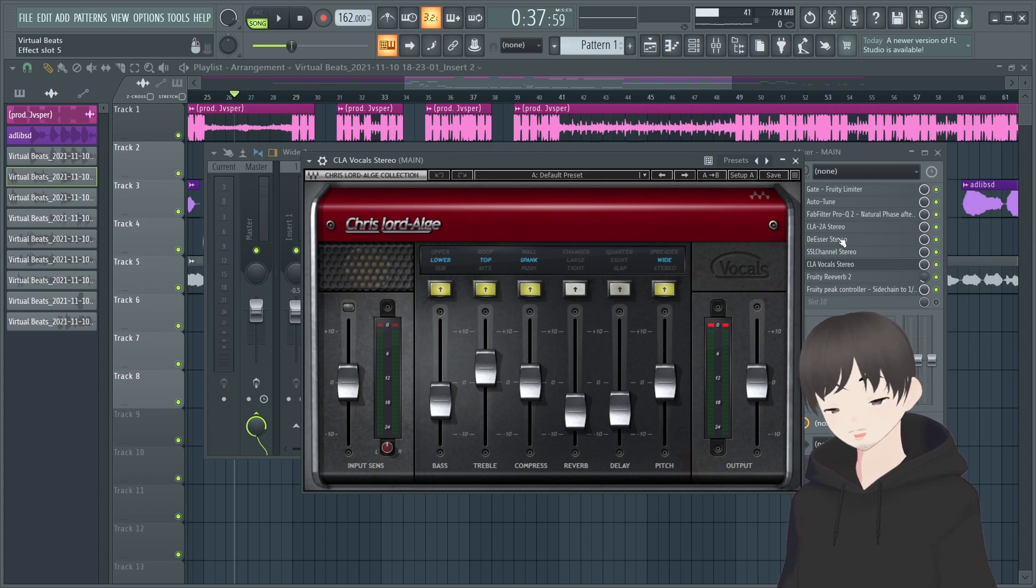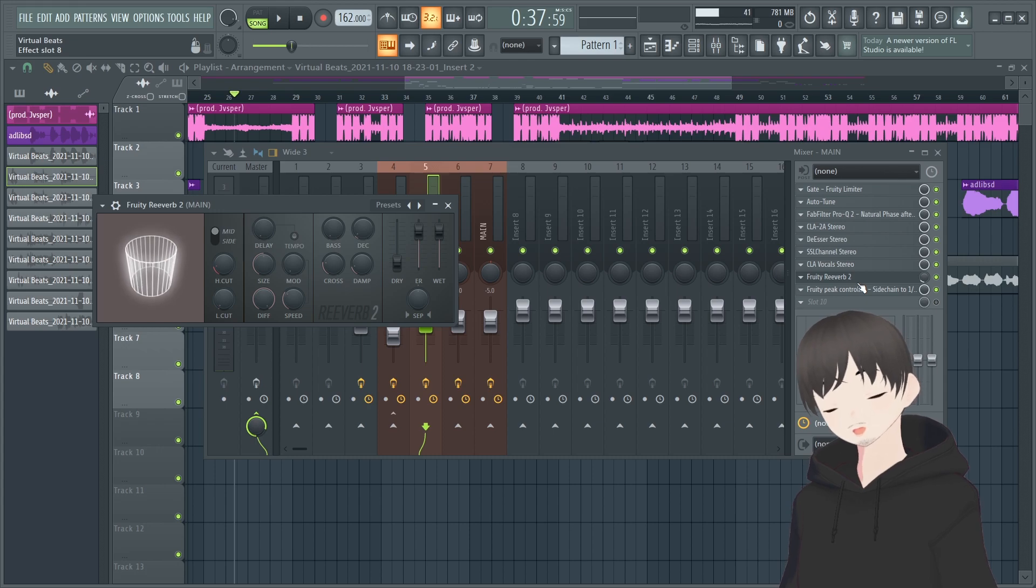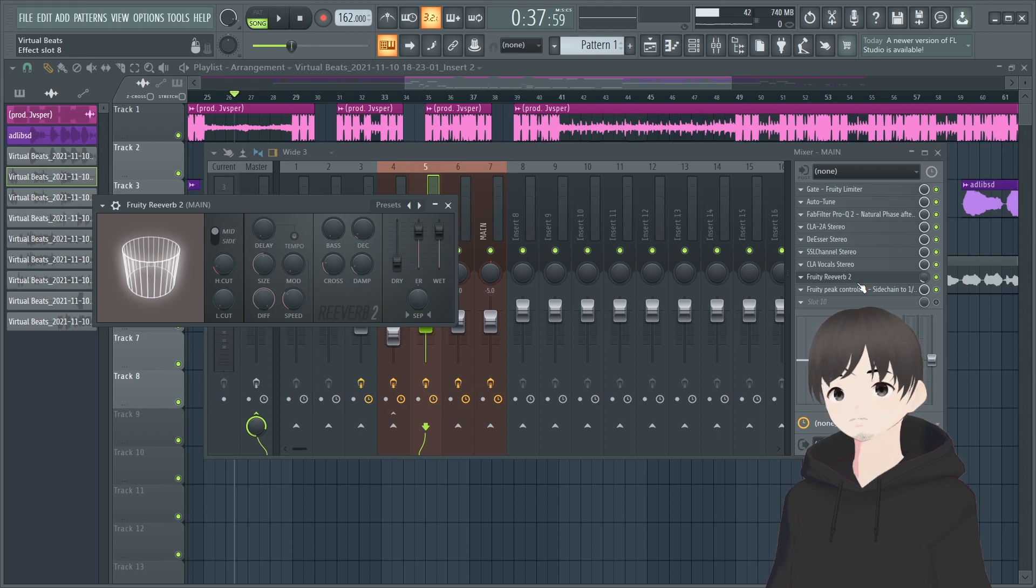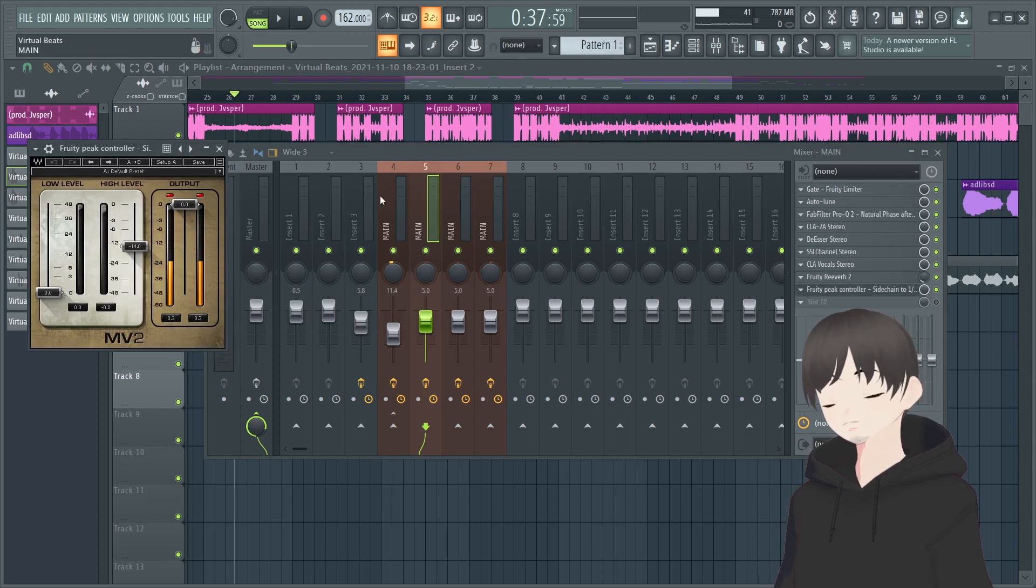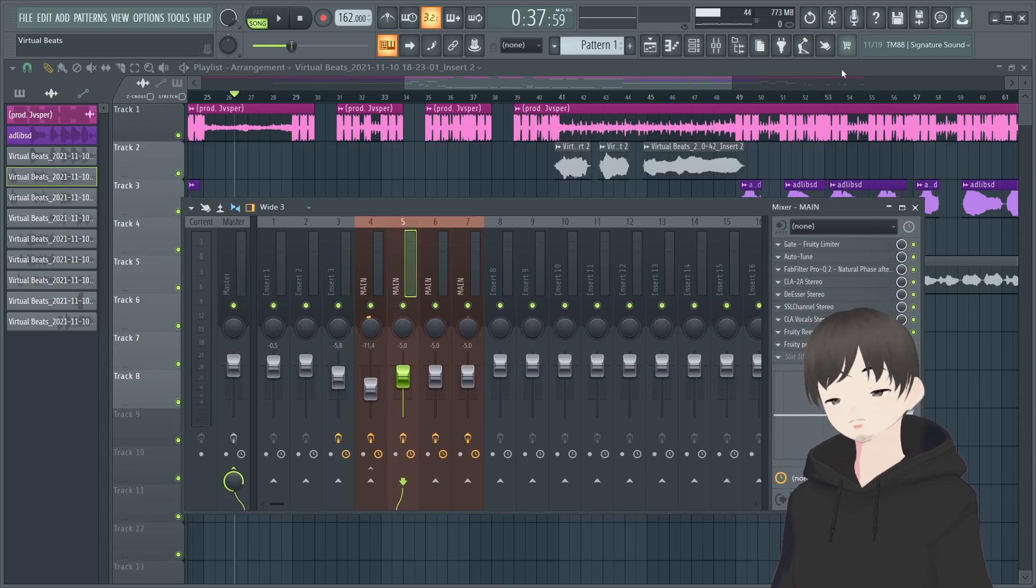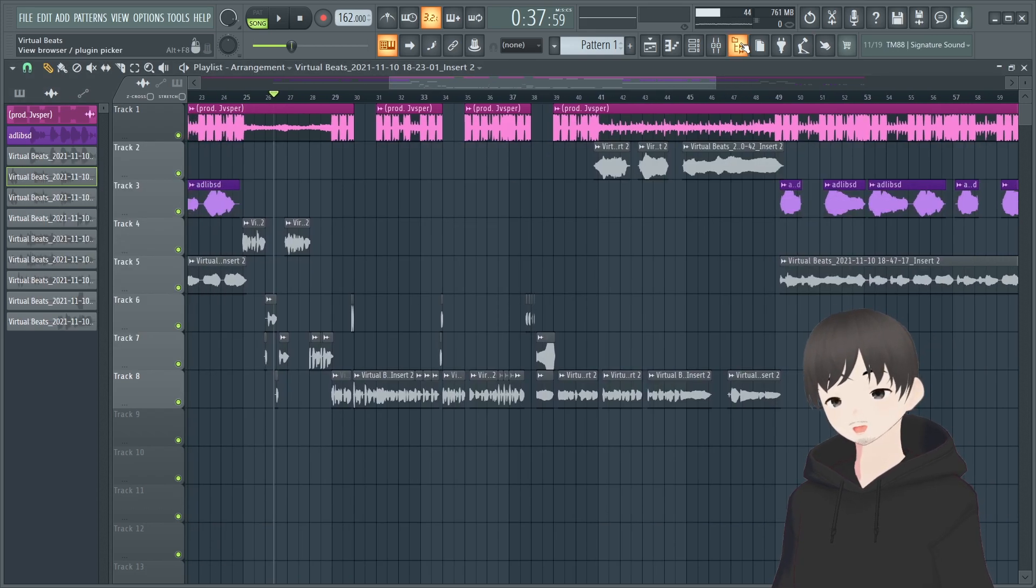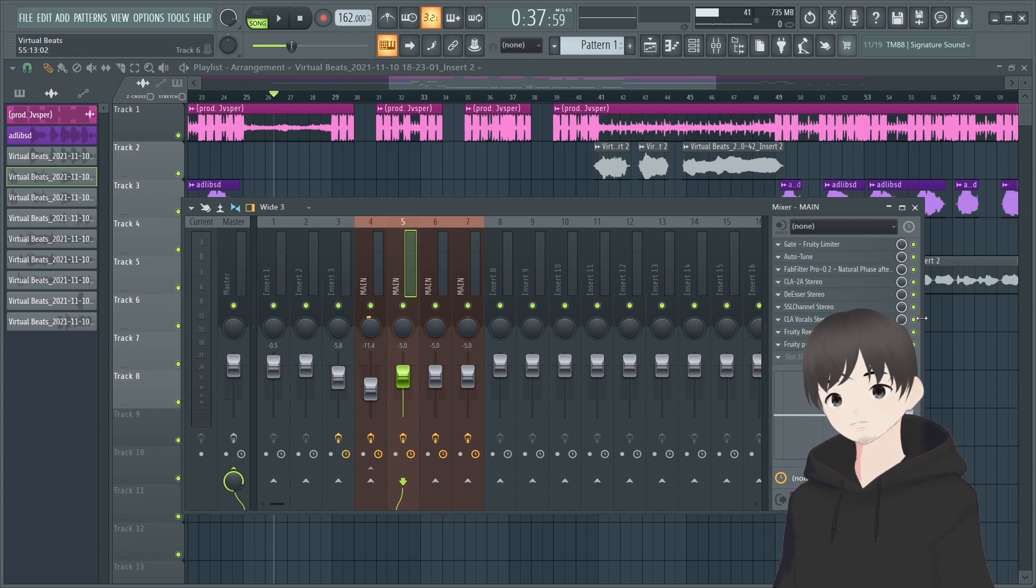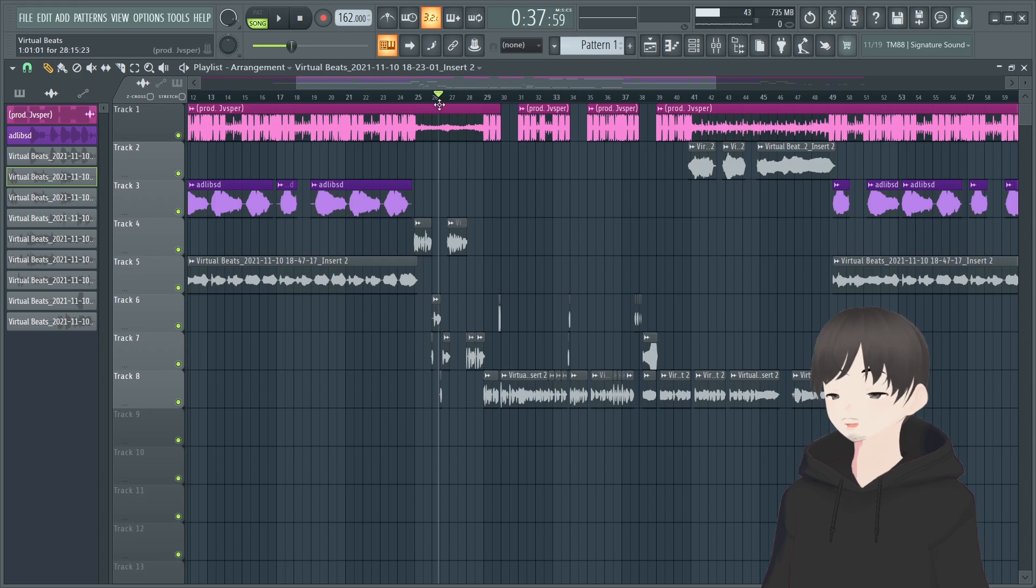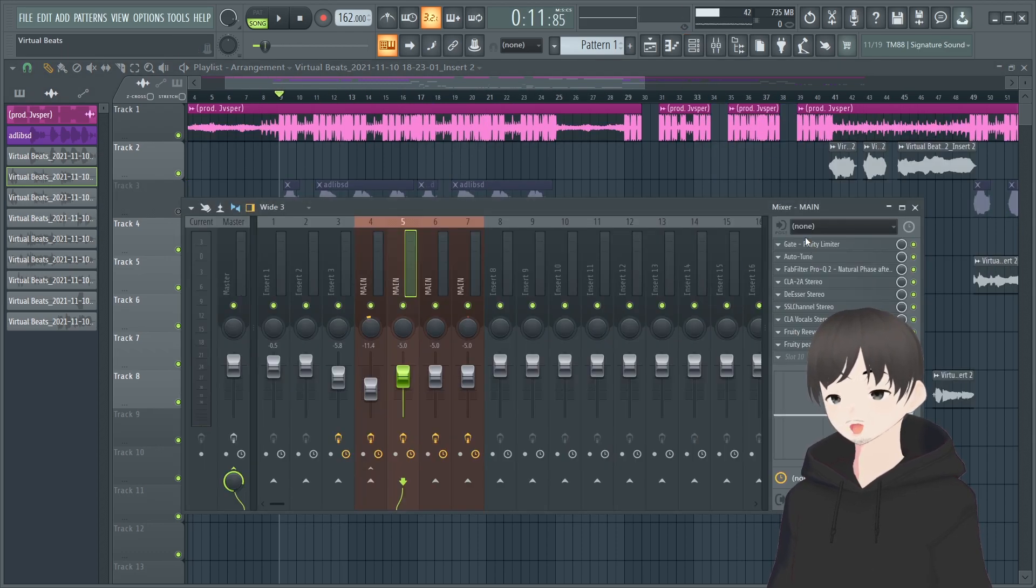Then I use an SSL and this is just to remove some bass frequencies, boost some high. If you guys want to copy this you can copy these settings. Then I like to use CLA Vocals and just really shape the vocal, add some wideness, boost the treble, compress it a little bit, lower down the bass frequencies.